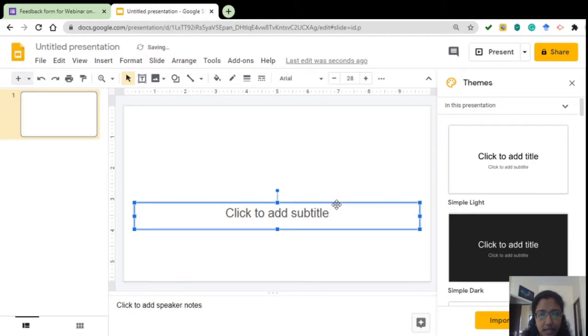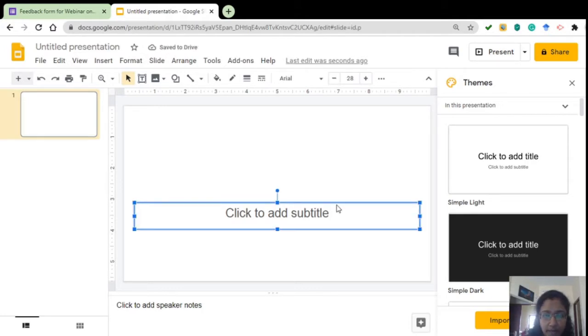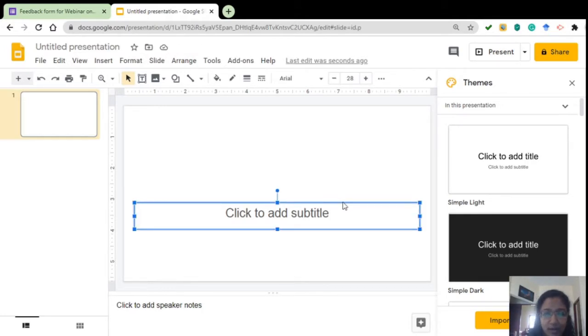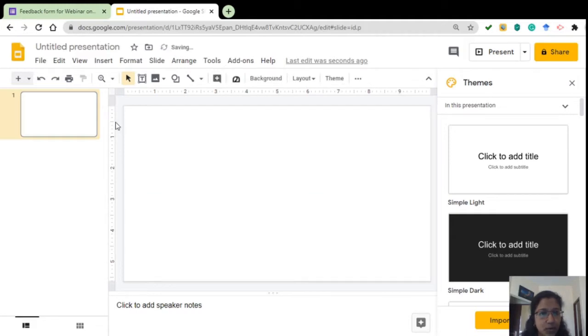You can also do it in Microsoft and then upload it in the Google slide and then attach to the feedback form, but that is a big process, so I thought this is easier.